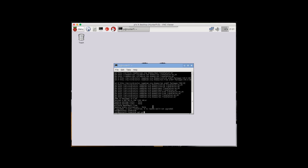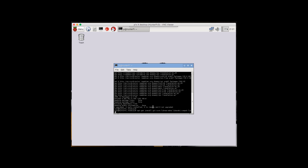Next the command you want to enter is: apt-get install git-core libss-mdns libavahi-compat-libdnssd-dev — and add a -y at the end, then hit enter.